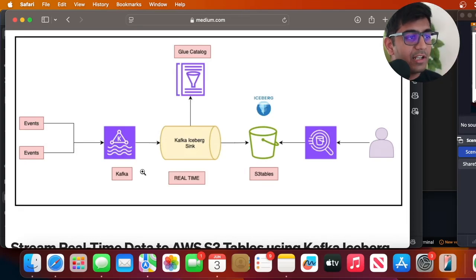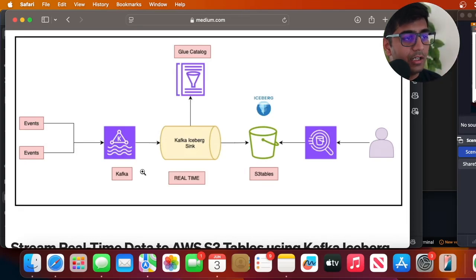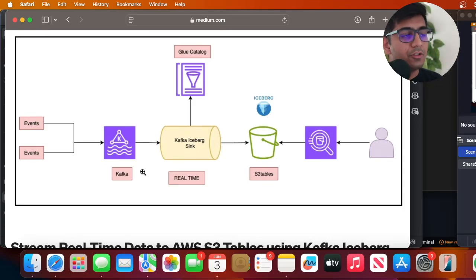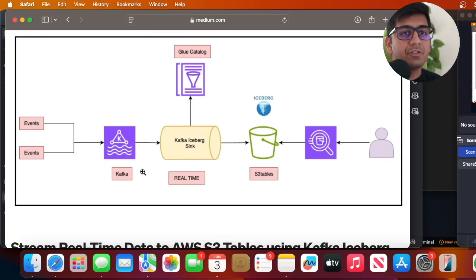And then users can query the data real-time using Athena. They can also query the data using other open source query engines.